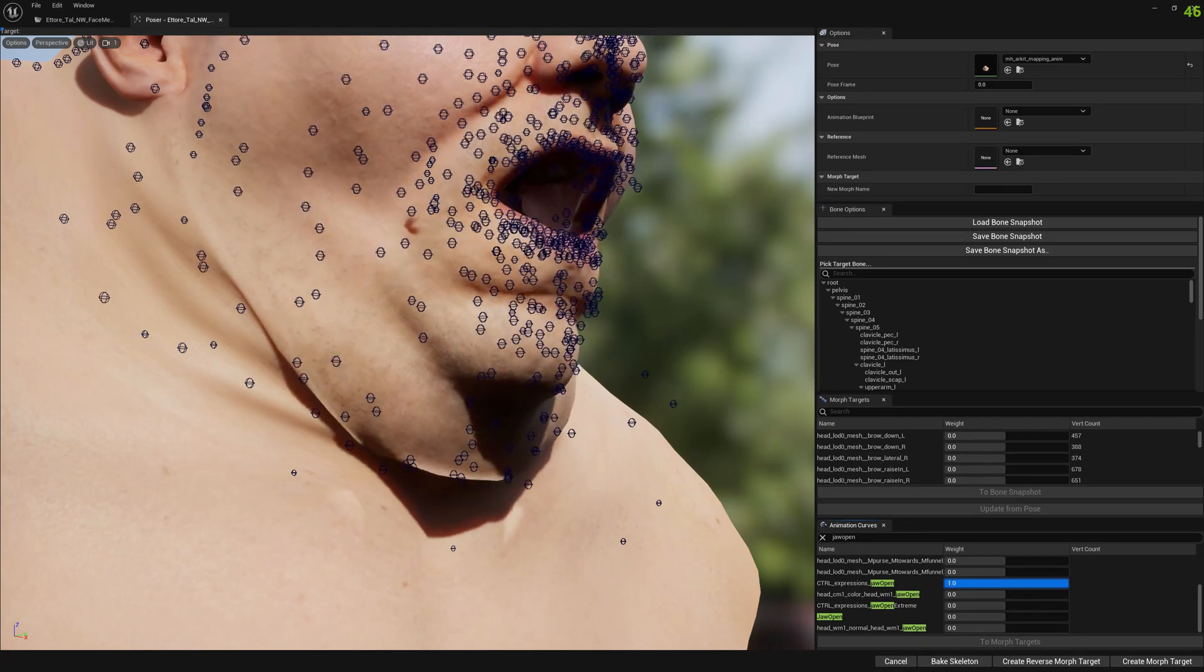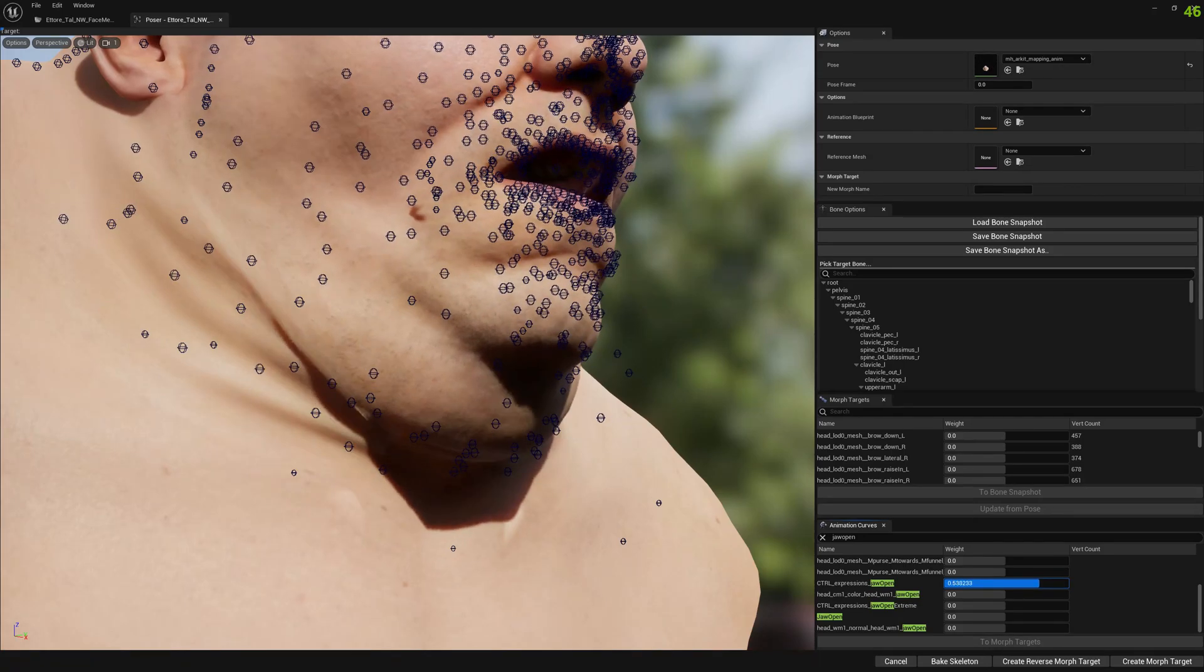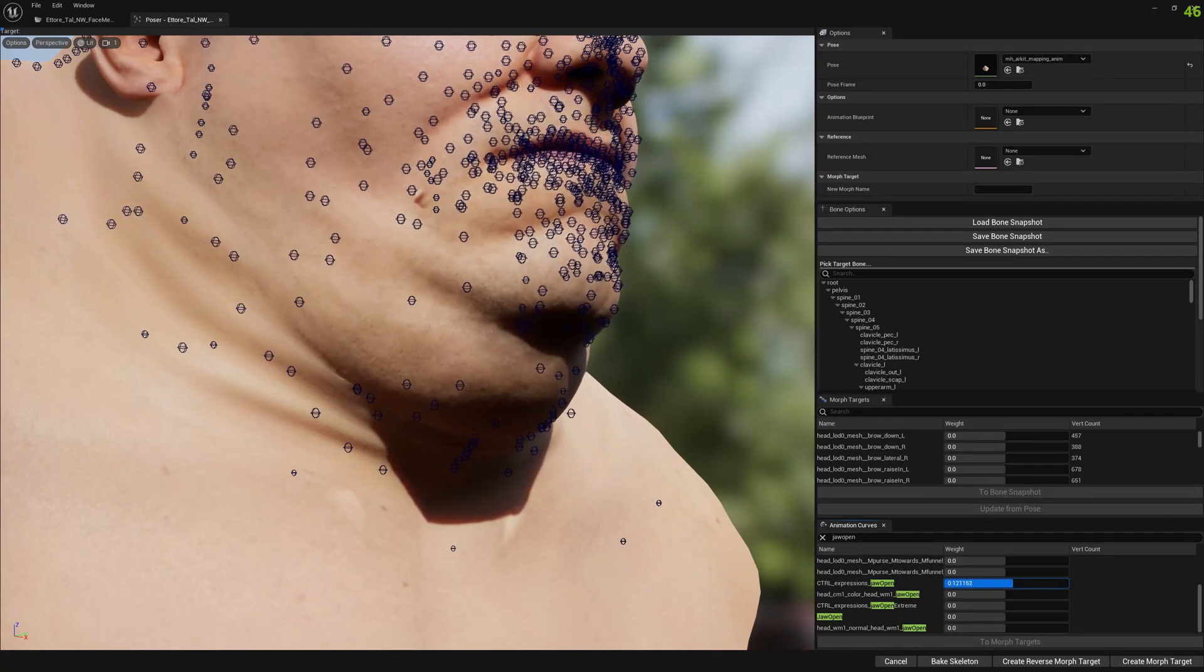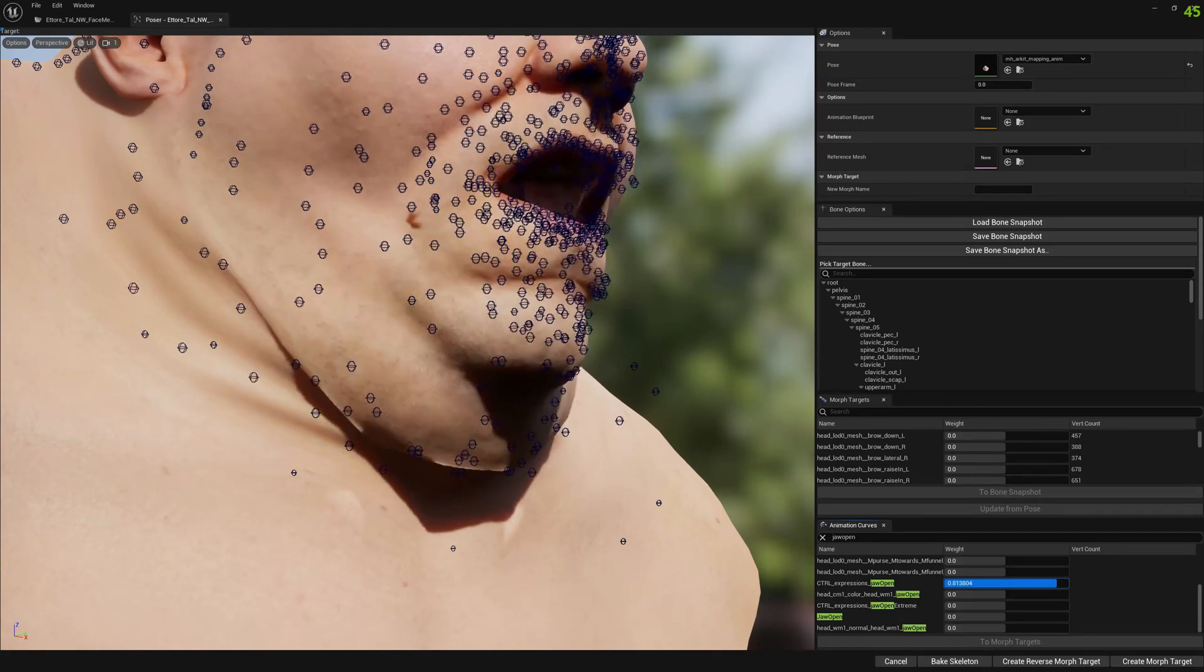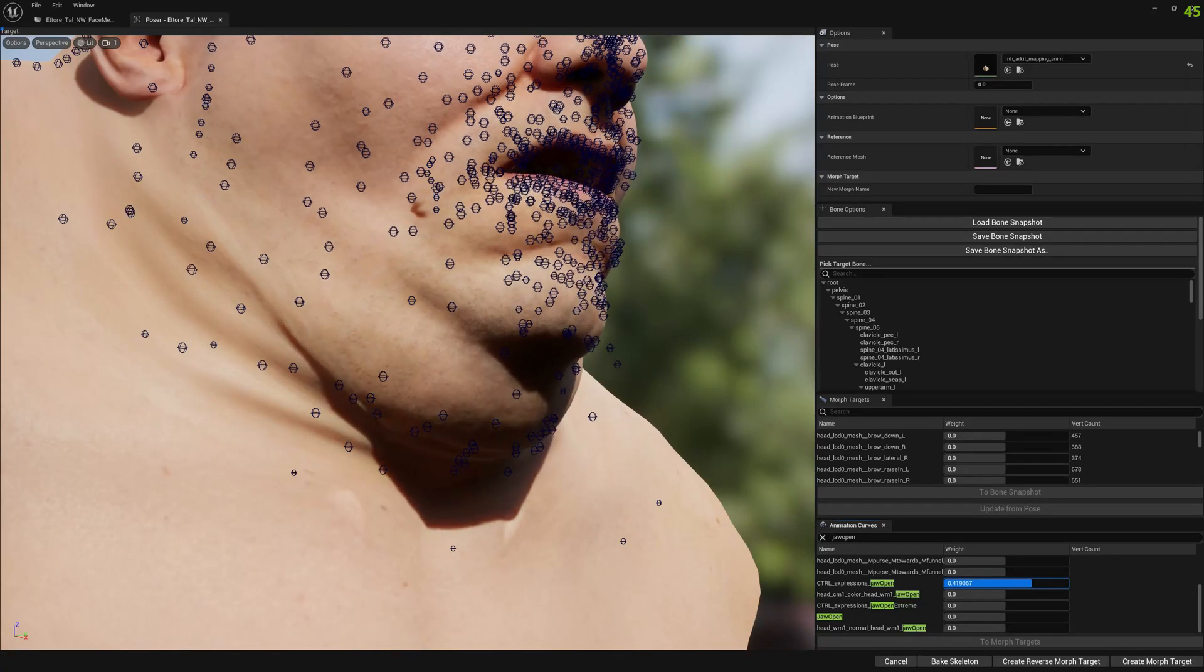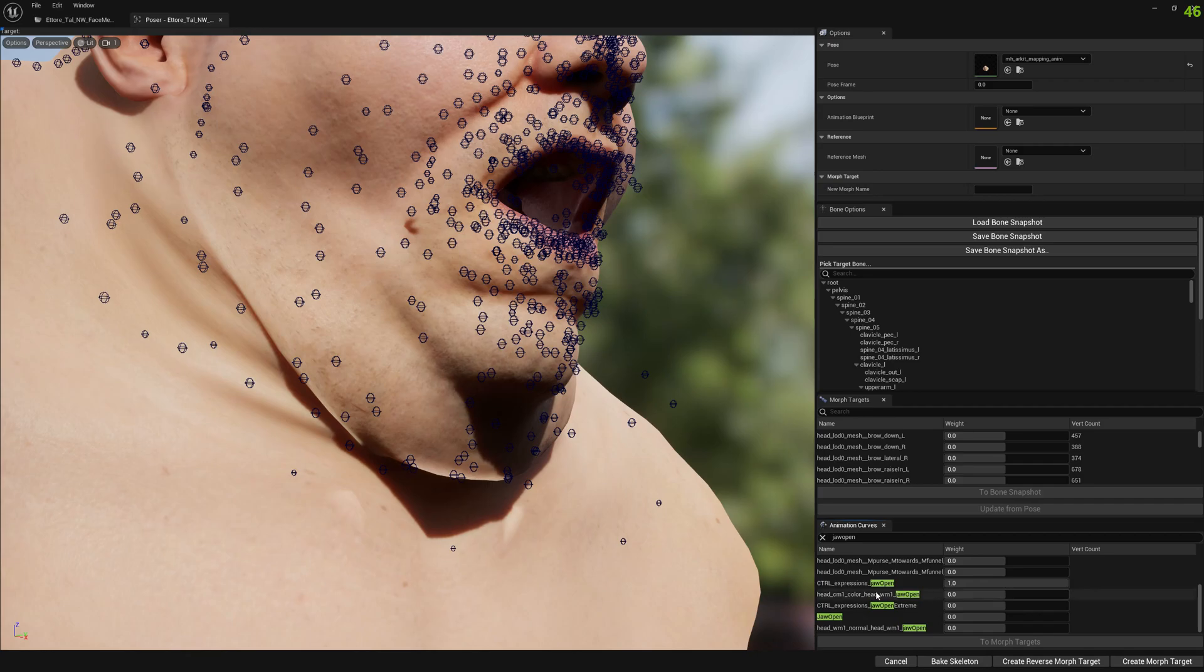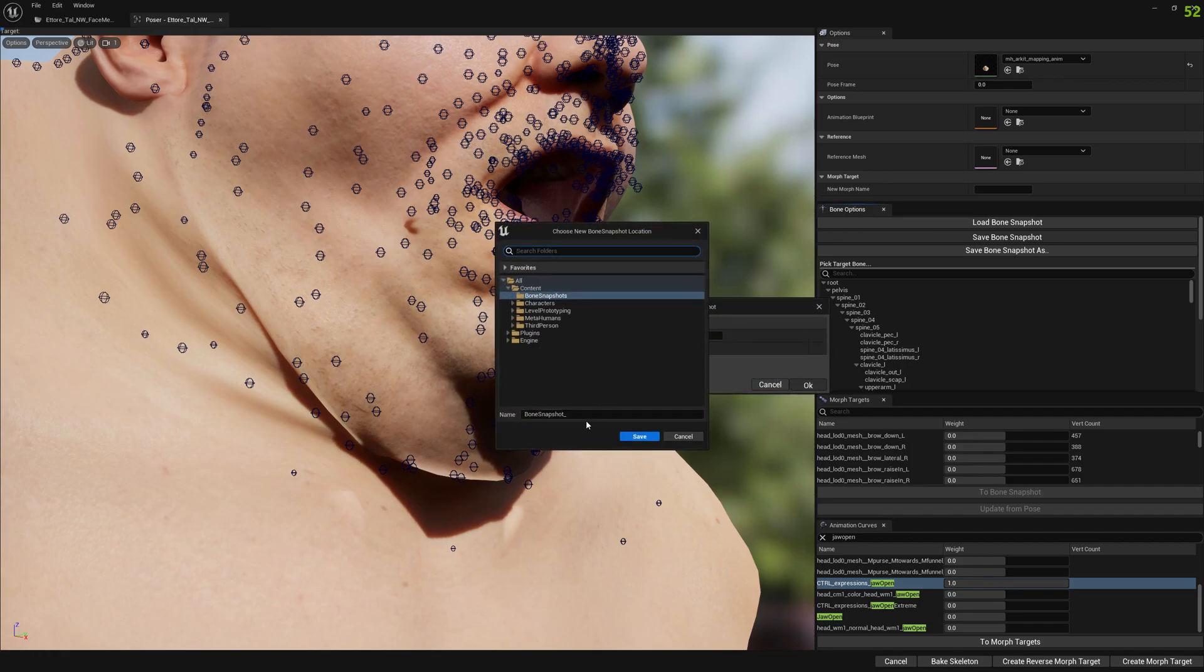Normally, this issue would be solved with the mesh itself. But for our experiment here, we will solve it with a corrective morph target. So we will enable this jaw open control and we will save to a bone snapshot.